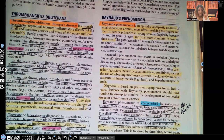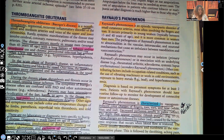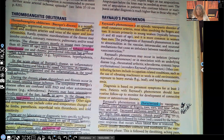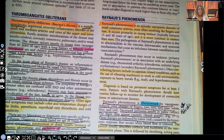Diagnosis is made on persistent symptoms for at least two years. That word 'persistent' is very important — it means no matter what you do, no matter what evidence-based practice says should stop it, it still doesn't stop. It keeps going. So the patient keeps having these symptoms no matter what they do for two years. Patients with Raynaud's phenomenon should also have routine follow-up to monitor for the development of connective tissue or autoimmune disorders.